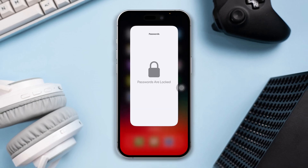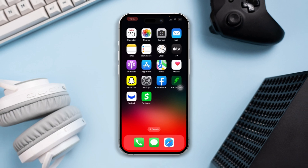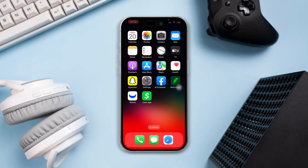So guys, that's how you can recover your Netflix password or username on your iPhone without a phone number or email. If you have anything to ask, please leave it in the comment section. Thanks for watching.